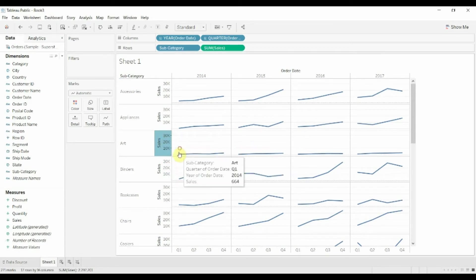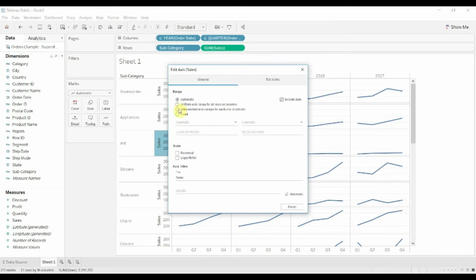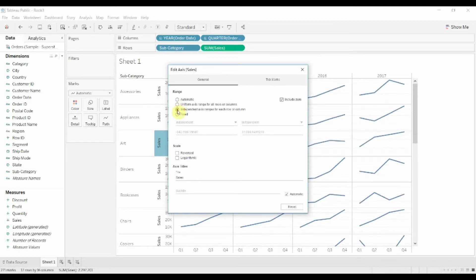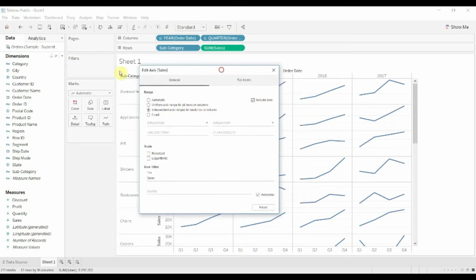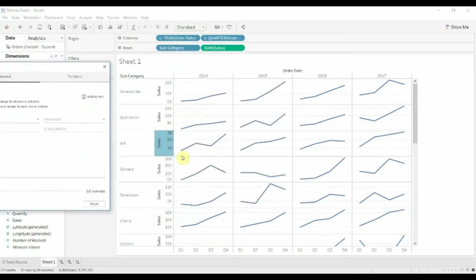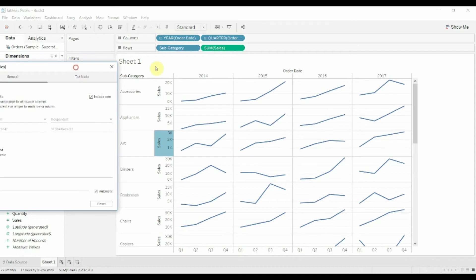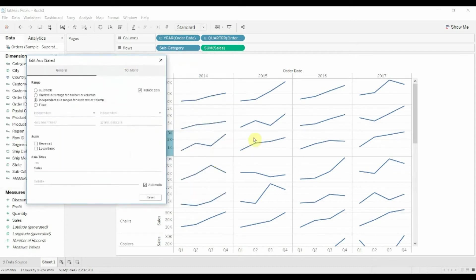So what we do is we go and edit the axis. We're going to set an independent axis range for each row and column. When we do that, you can see already that now we have a much clearer trend within each cell here.